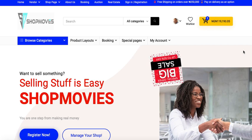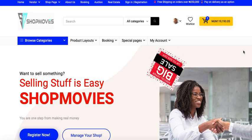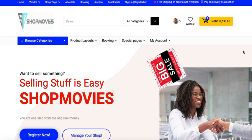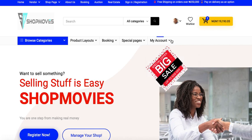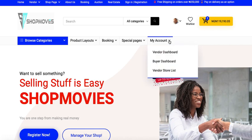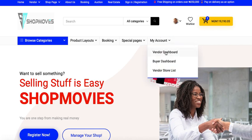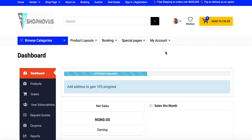In this tutorial on Shop Movies, let's navigate to My Account and click on Vendor Dashboard. I'm already logged into my account as a vendor.